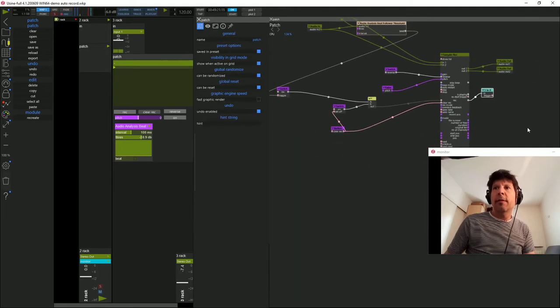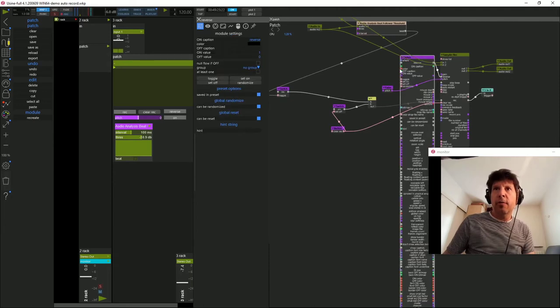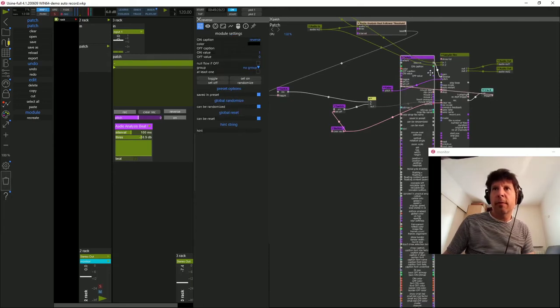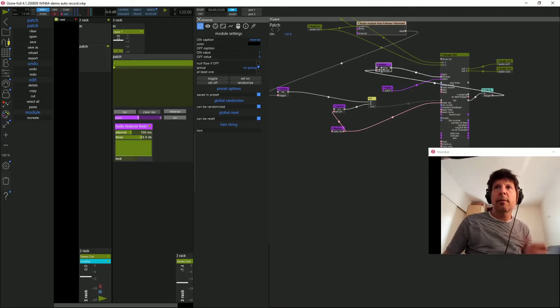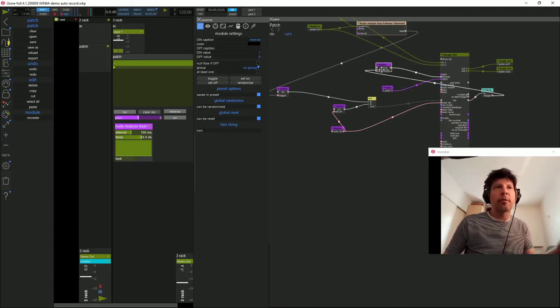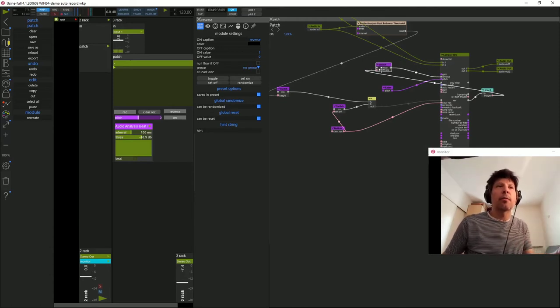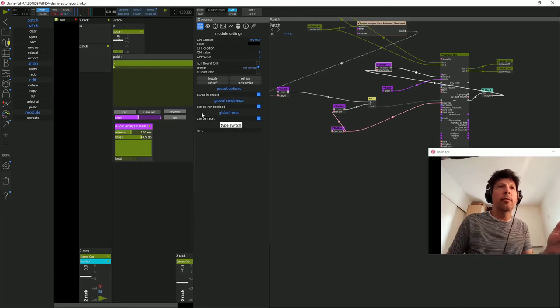Quand le sampler a fini d'enregistrer, je vais par exemple randomiser le reverse. Ce qui veut dire qu'occasionnellement, le reverse va basculer à l'endroit, à l'envers.